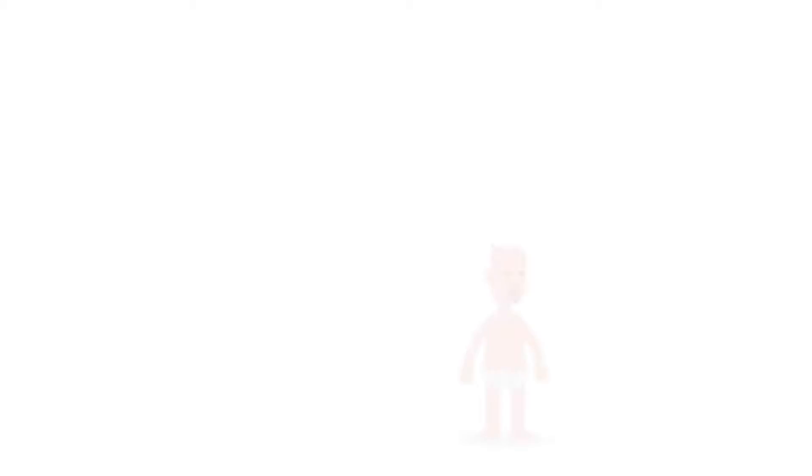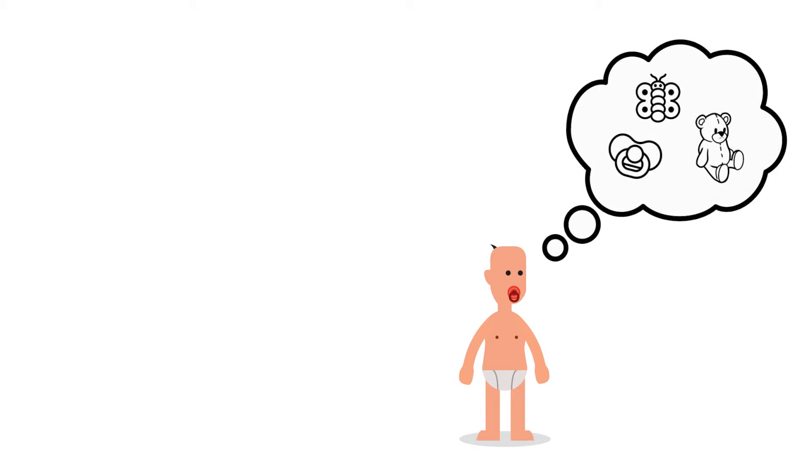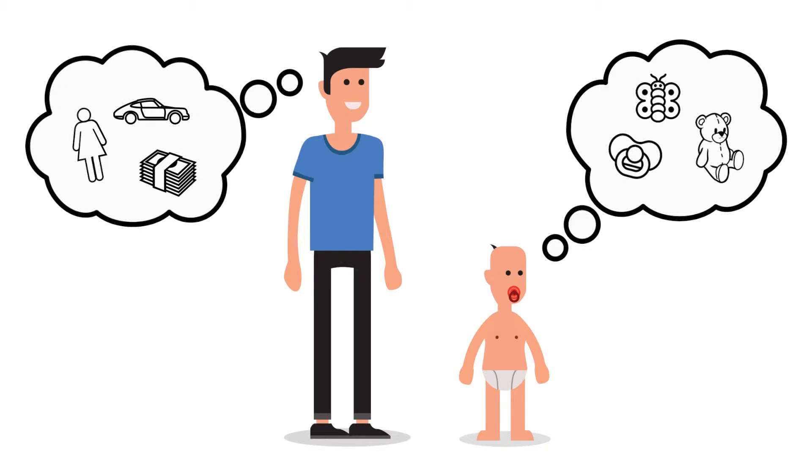Even the total sum of thoughts and memories, which we call our personality, cannot be me, since it changes over time. As a baby, I didn't have the memories and thoughts I have now, but this baby was still me.